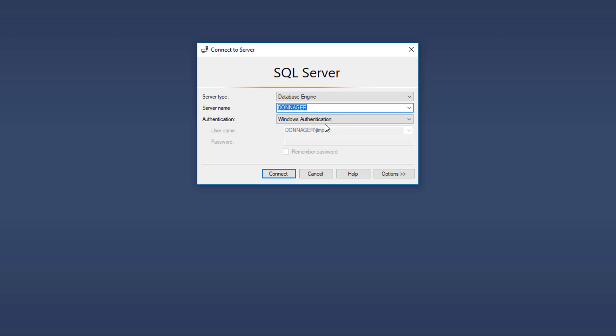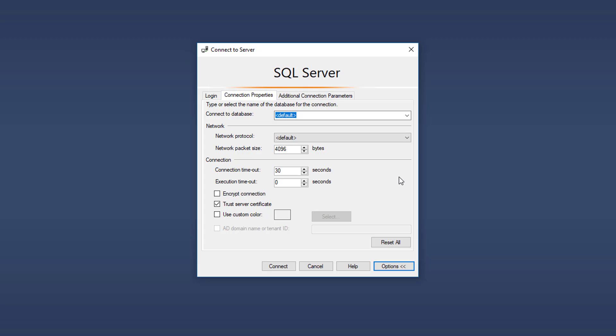I always want to show people one other option too here. If you click on Options here, you will see the option to encrypt your connection. We do not need to do this for this session. But it is nice to do this, especially if you're using it across the network to a SQL server that is not on your local machine.